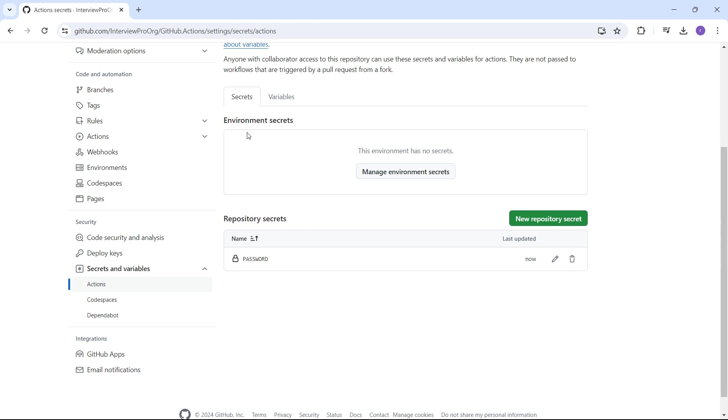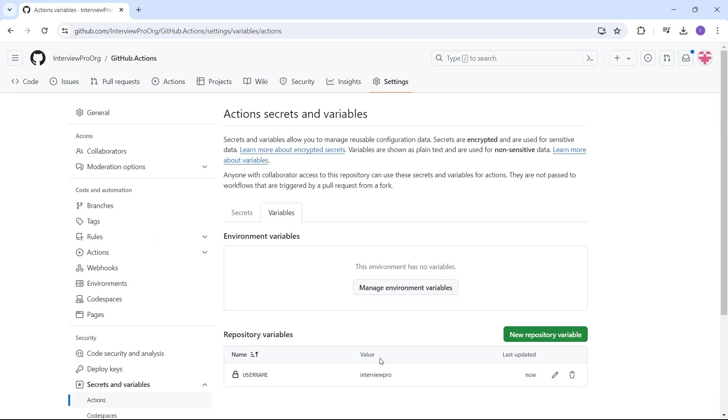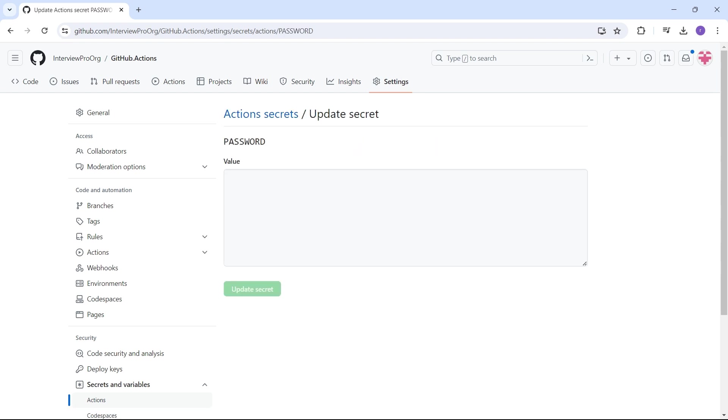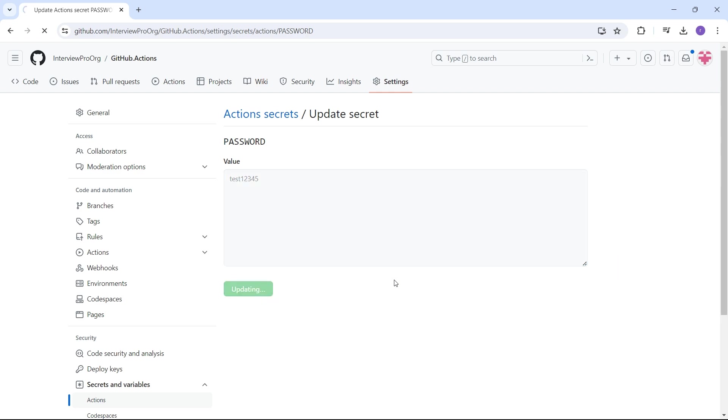The difference between secrets and variables is that in variables you can see the value, whereas in secrets you do not see the values. Make sure that you store these secrets somewhere for future reference because even if you click on edit, you don't see the value. You can only update the value. So now I'll say test12345. Update secret.